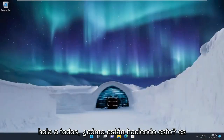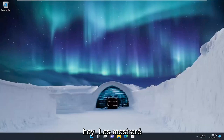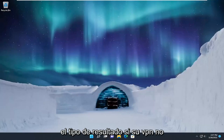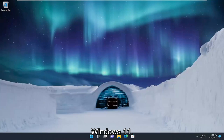Hello everyone, how are you doing? This is MD Tech here with another quick tutorial. In today's tutorial I'm going to show you how to resolve if your VPN is not working properly on your Windows 10 or Windows 11 computer.